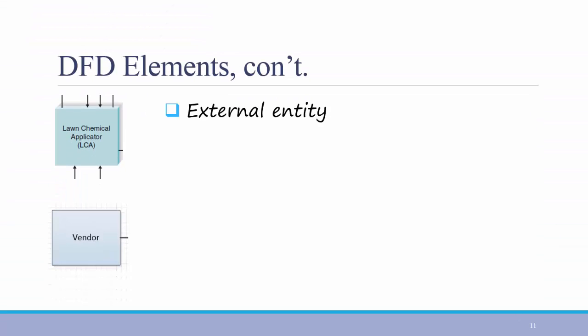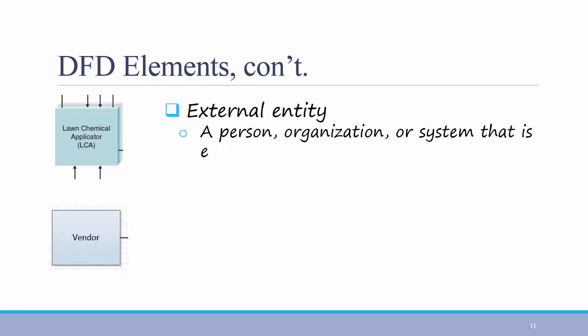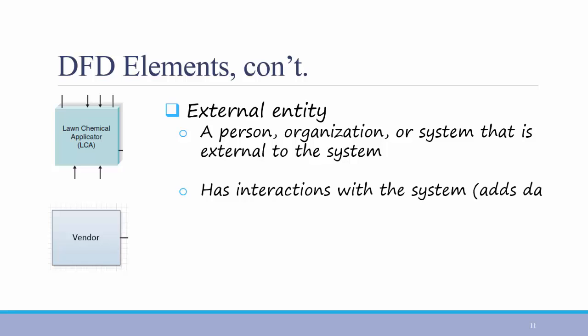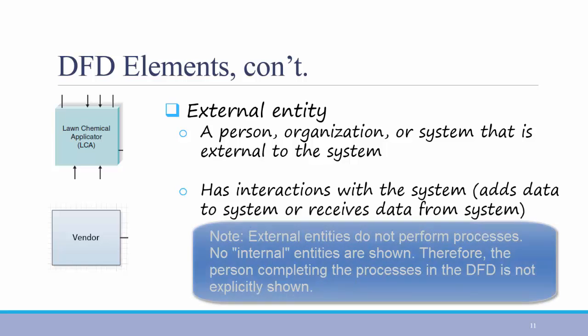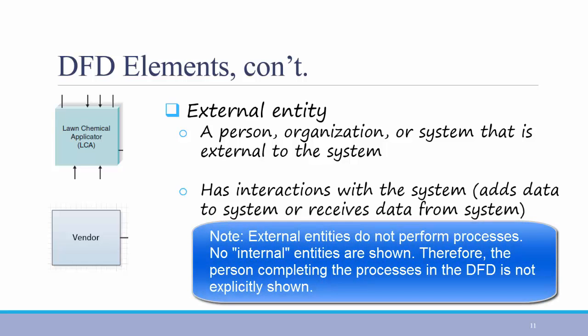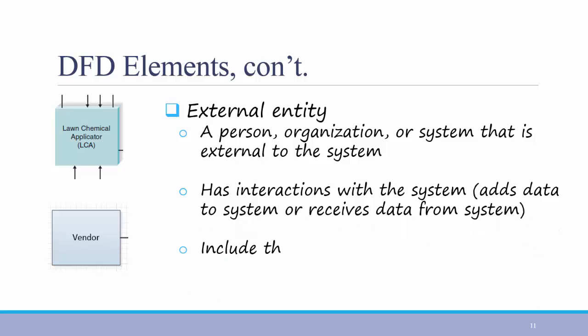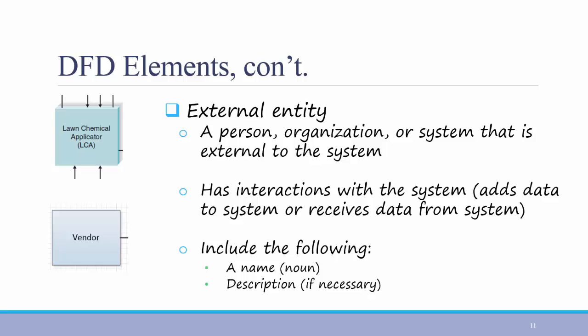Finally, we have external entities. An external entity is a person, organization, or another system that's external to the system that we're creating. It has interactions with the system by adding data to it or receiving data from it. On your diagram, you should include the following. A name and a description if necessary. Again, you can see examples on the left. The bottom example in each of these slides has depicted an element from the example I showed you at the beginning.